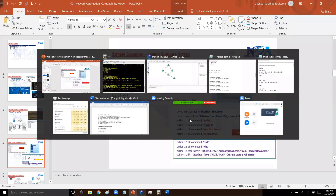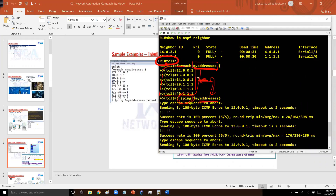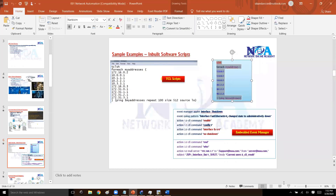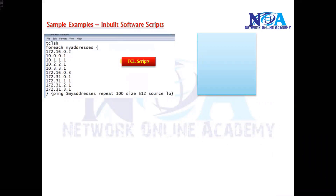Looking at the script: you enter TCL script mode, then use a for-each loop iterating over each address — you type in all the IP addresses you want to ping — and then a command that generates a ping request to each of those addresses. The result shows ping requests being initiated to each listed device. You can also specify multiple IP addresses and let the script automatically iterate through each one.